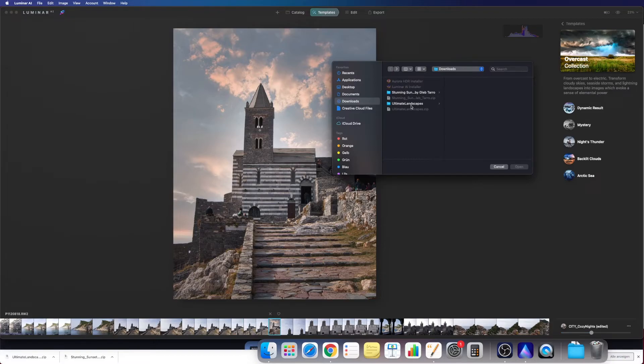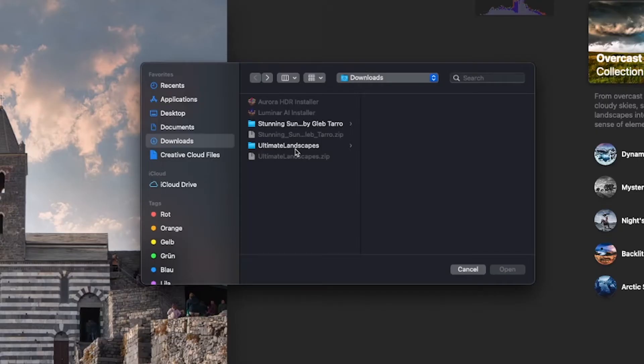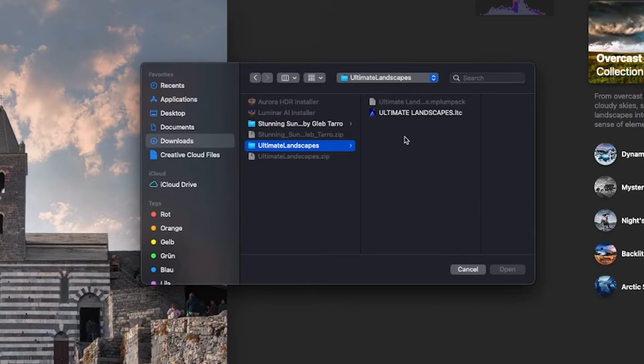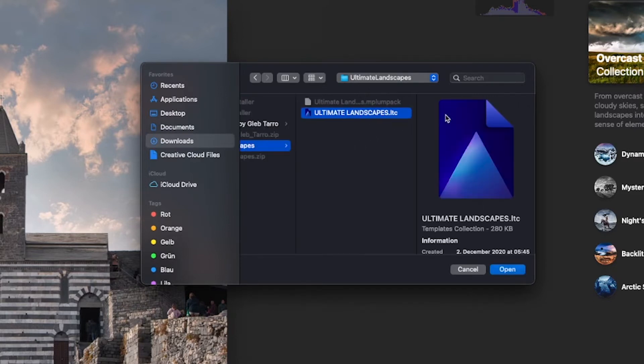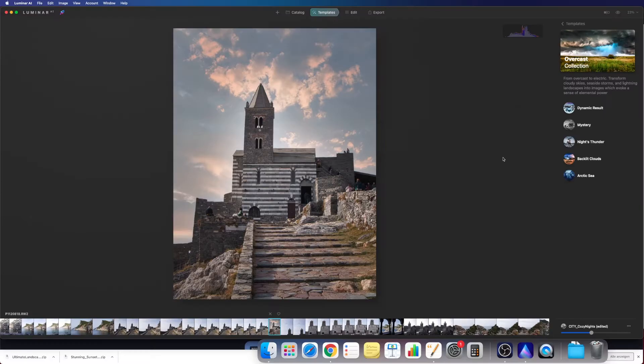In here we go into the folder which we have just unzipped, and in here we see the ultimateLandscapes.ltc. This is the file we want. So we open it now and it should be done.